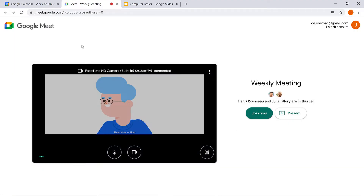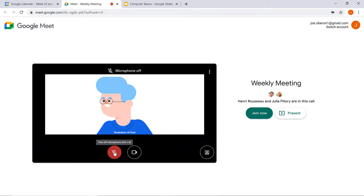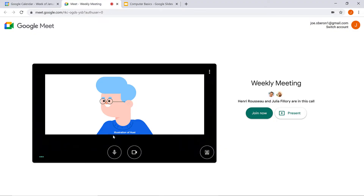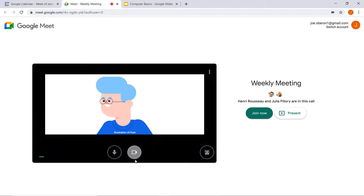You can choose to join the meeting with your microphone and camera on or off by clicking their icons. Some people turn off their microphone to mute themselves so that no one can hear them. Others keep their microphone on but may turn off their camera so that no one can see them. Later on, if you change your mind, you can adjust these settings inside the call.